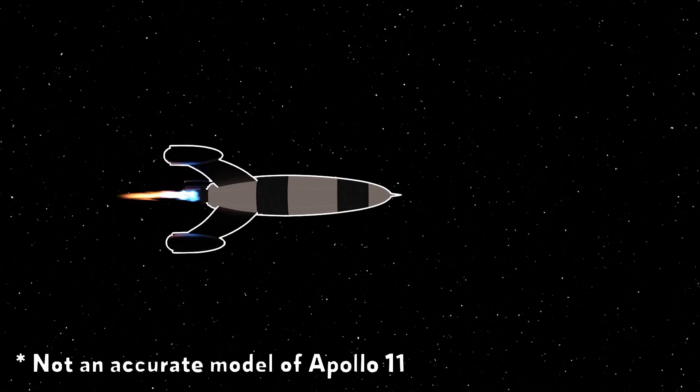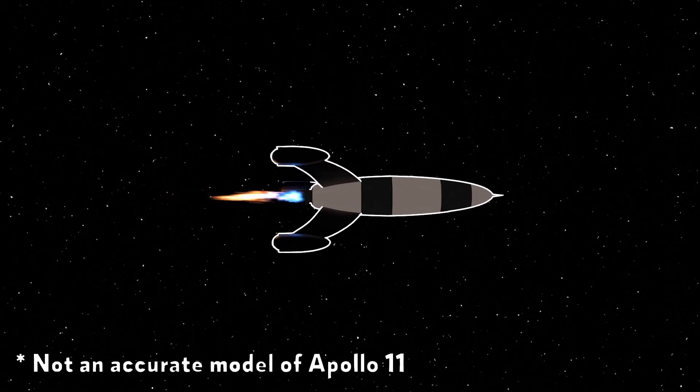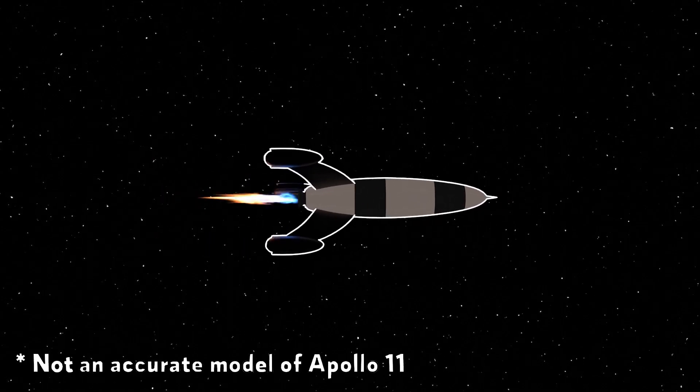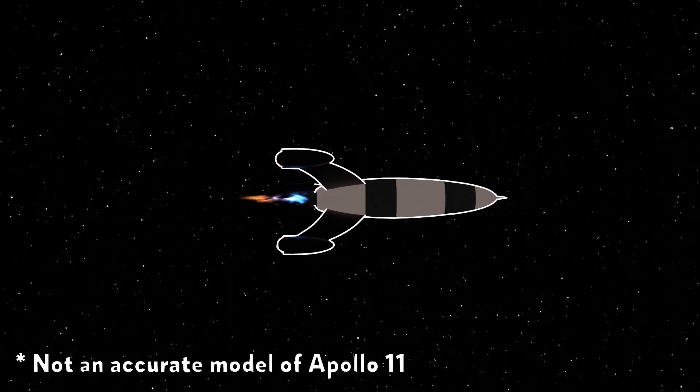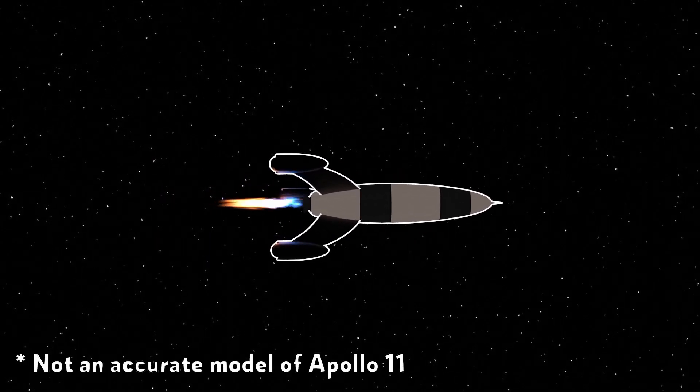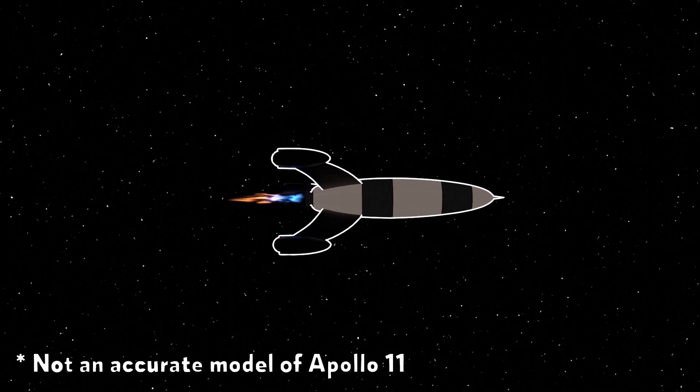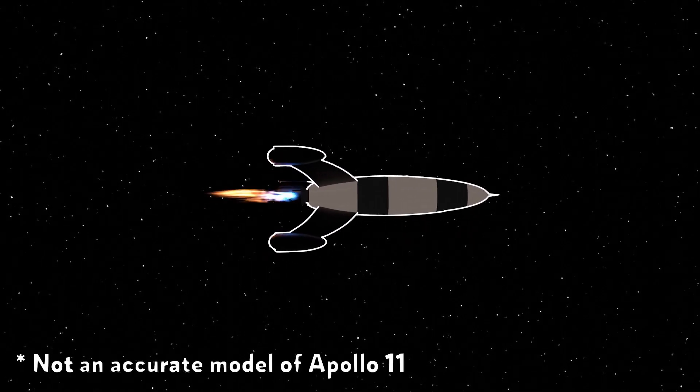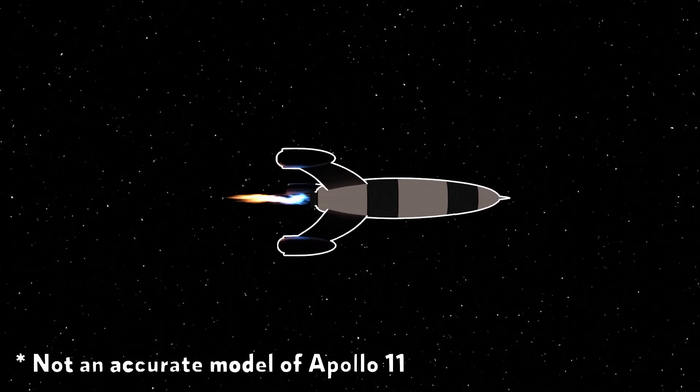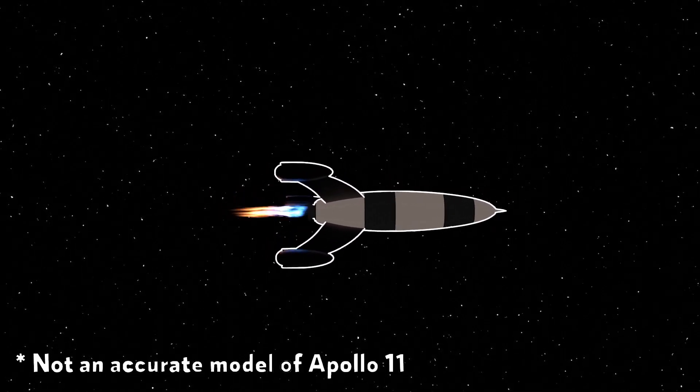On July 16th, 1969, NASA's Apollo 11 rocket blasted off towards the moon at a staggering 25,000 miles per hour. This is one of the fastest speeds humans have ever traveled at, and even still, it took those astronauts three days to reach the moon. Space is big.